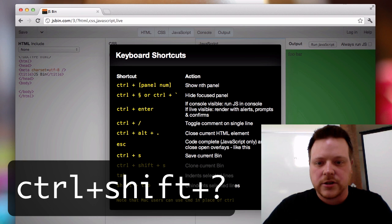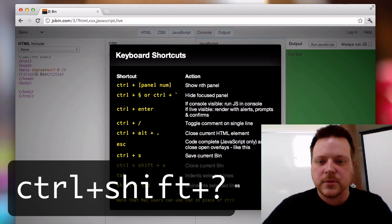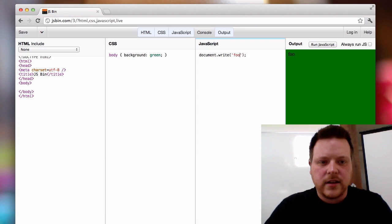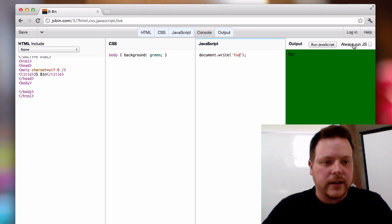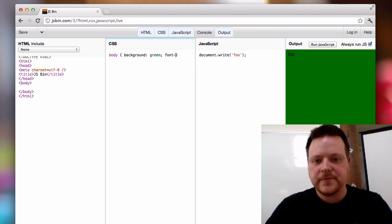If I look at the shortcuts, I see control+enter will run the JavaScript. And I can have it always run JavaScript as I'm making changes.